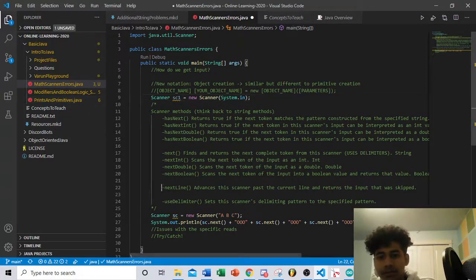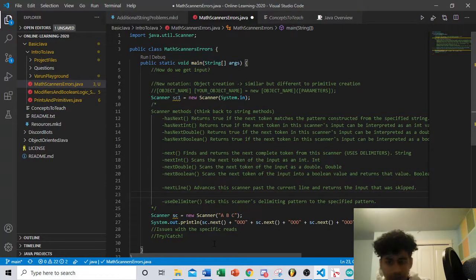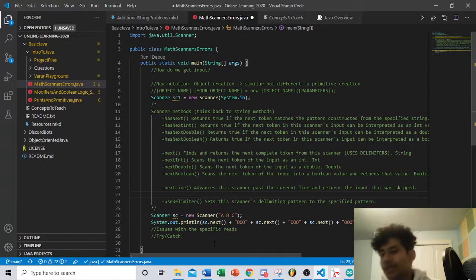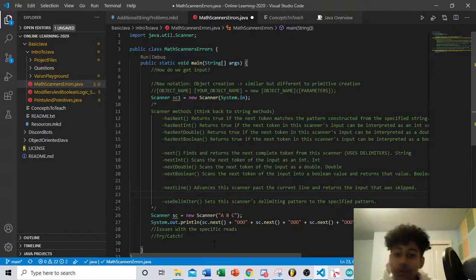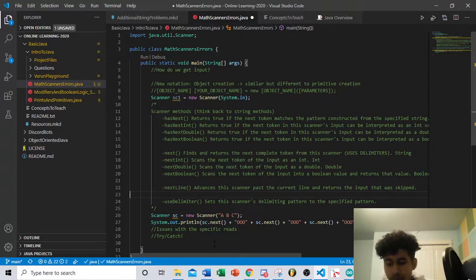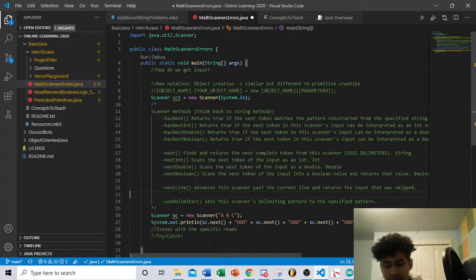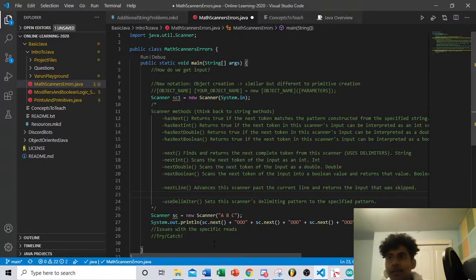The nextLine() method doesn't care about tokens — it reads the entire line. Whatever has been typed into the console, as soon as you press Enter, it reads from the beginning to the end of what you typed. That's what nextLine() is for when you want to read in everything the user typed, not just the first word. Now let me explain what tokens are using useDelimiter.